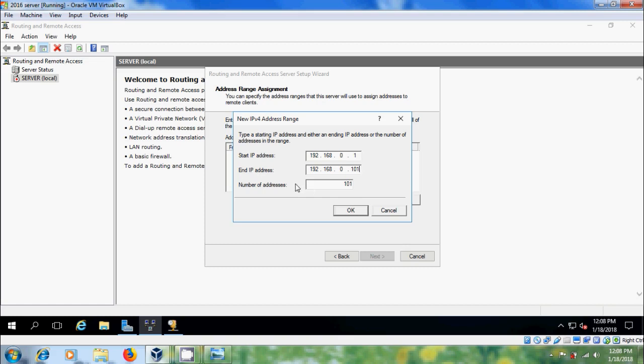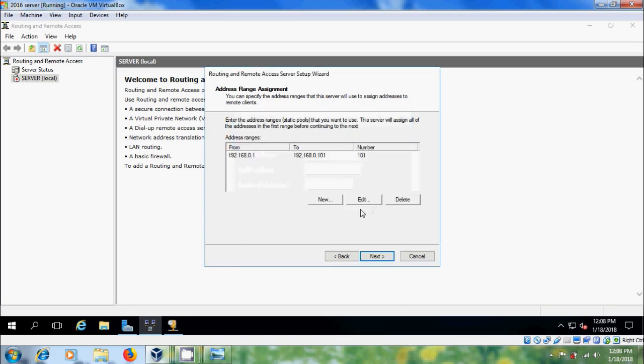And after entering the IP address range, click on OK.